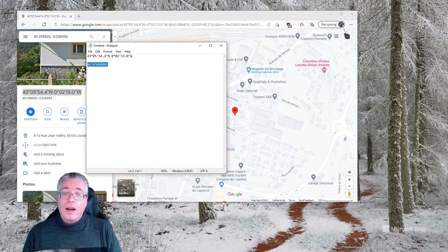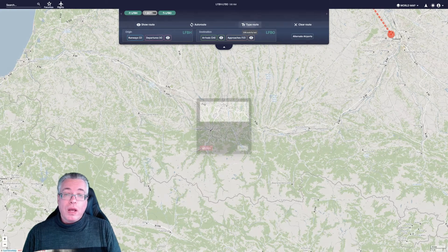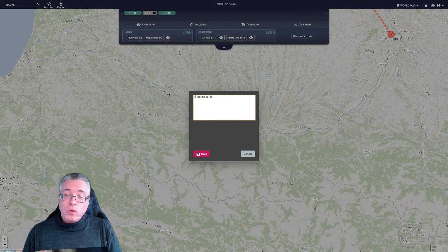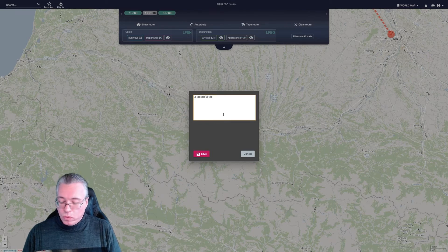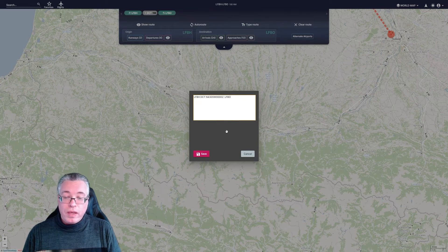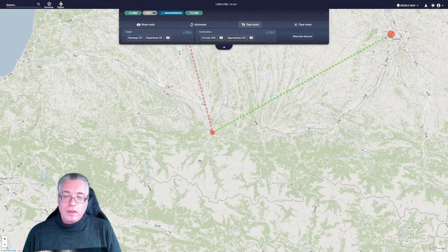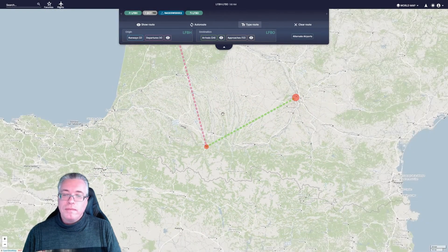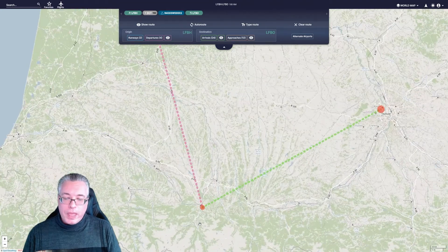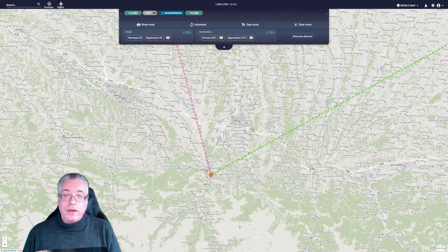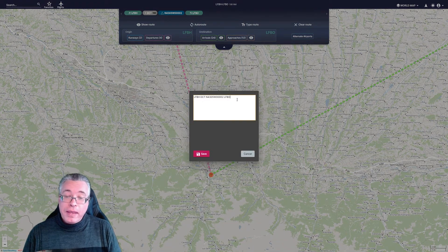Now we copy this formatted number and head back to Navigraph. I go into 'Type Route.' I want this to be in between those two waypoints — the two airports. So I place it after 'DCT' and make sure there is a space. Now if I save it, you actually see it on screen right there. Zooming in — that is where the actual custom waypoint is. And you can add as many as you like, as long as you keep adding them in front or behind.